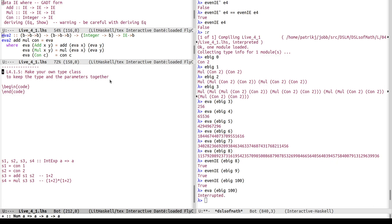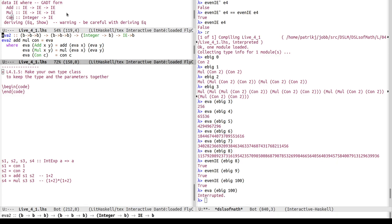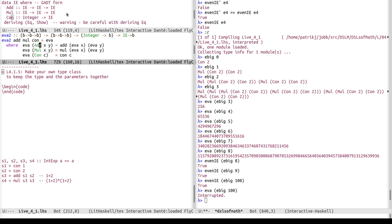We're looking at how to make your own type class. Recall the data type for integer expressions with only three constructors: Add, Mul, and Con. We had implemented a higher-order function eva2, also known as fold. It takes three arguments — add, mul, and con — and basically replaces capital Add with lowercase add, capital Mul with lowercase mul, and capital Con with lowercase con.